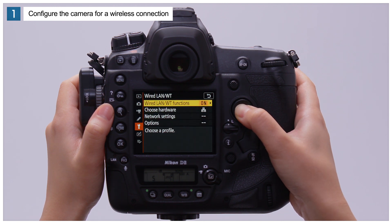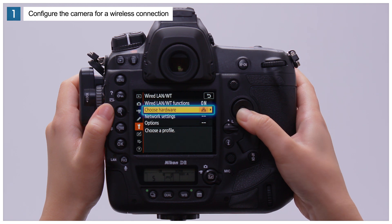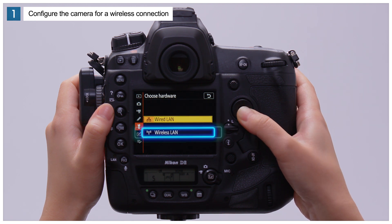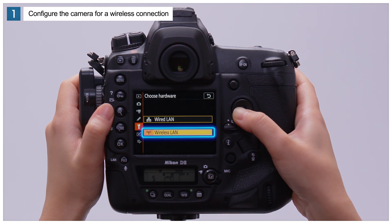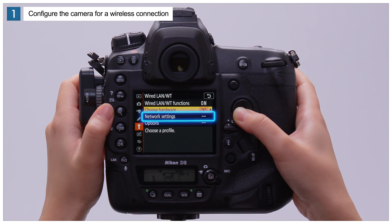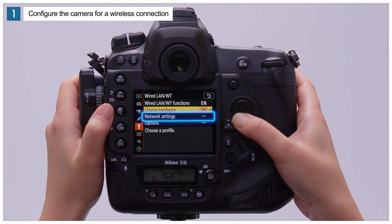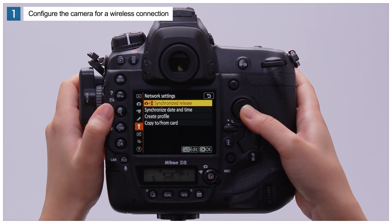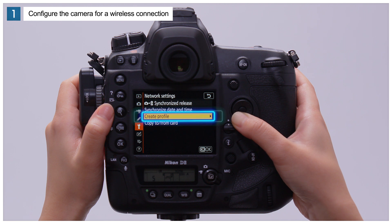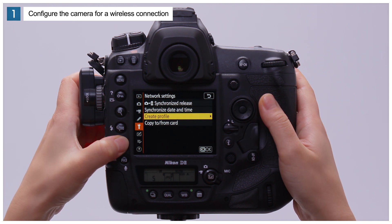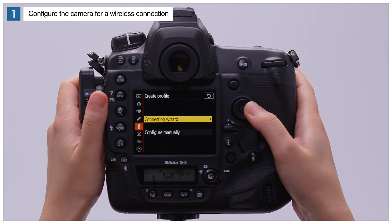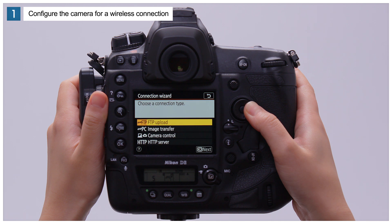Next, select Choose Hardware and choose Wireless LAN. Now select Network Settings and choose Create Profile. Select Connection Wizard to start the connection wizard.